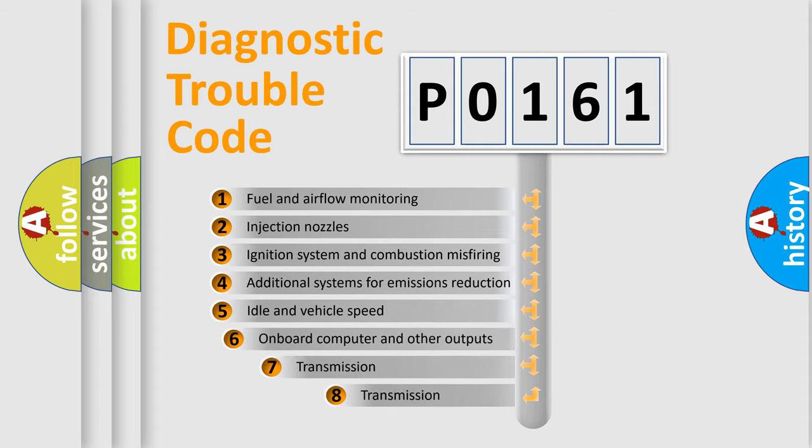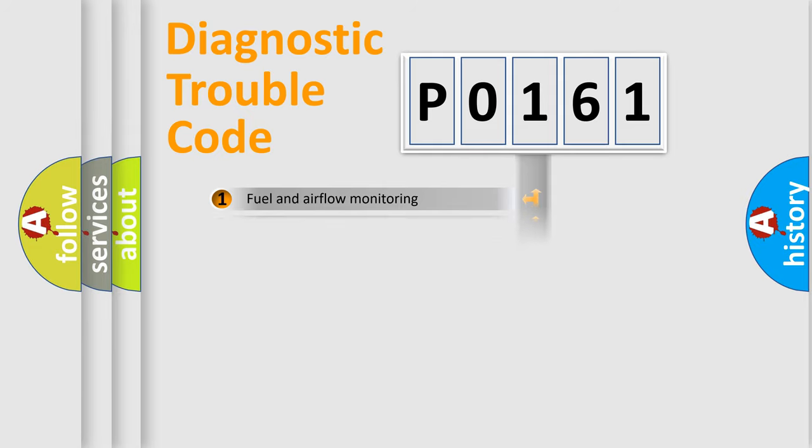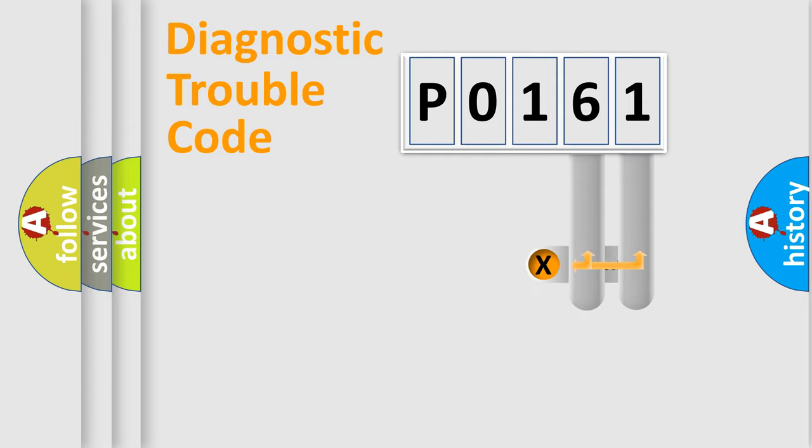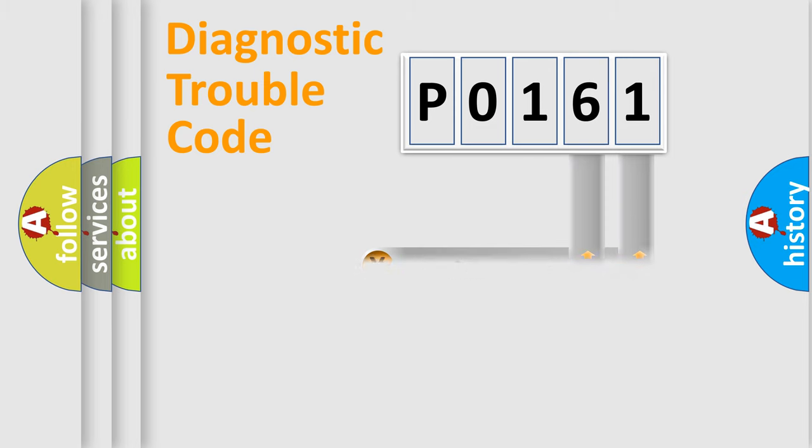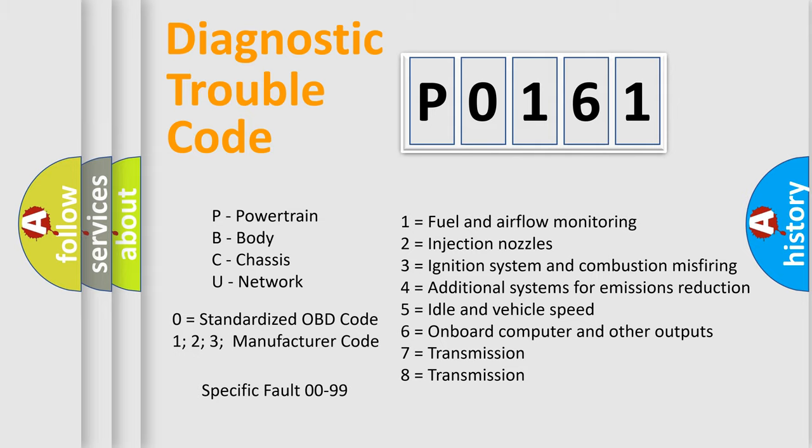The third character specifies a subset of errors. The distribution shown is valid only for the standardized DTC code. Only the last two characters define the specific fault of the group. Let's not forget that such a division is valid only if the second character code is expressed by the number zero.